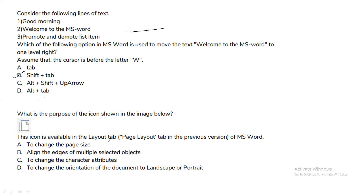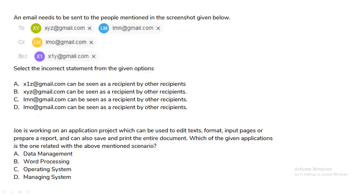The next question is: what is the purpose of the icon shown in the image below? The purpose of that icon is to change the page size. Option A will be the correct answer for this question.